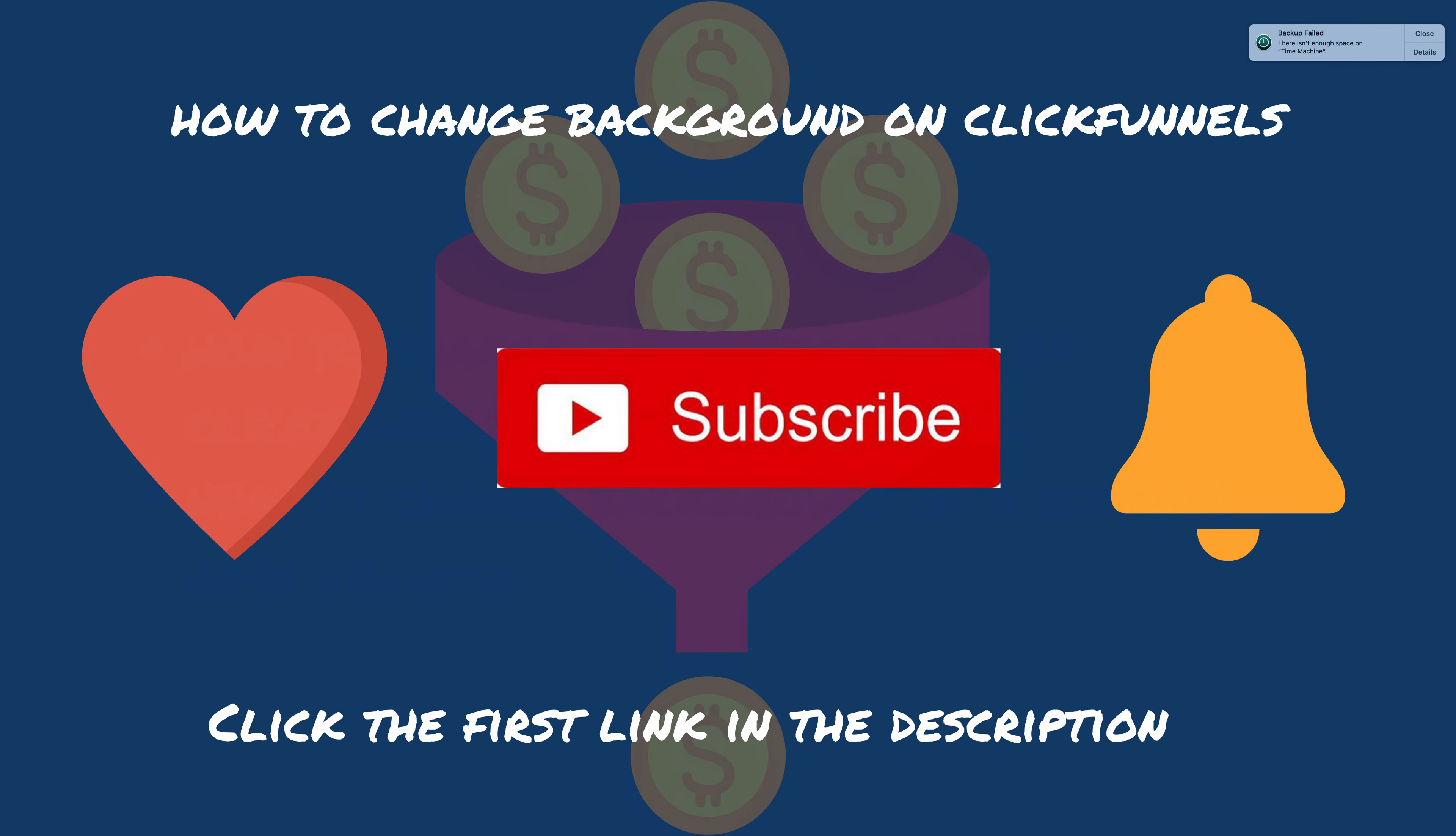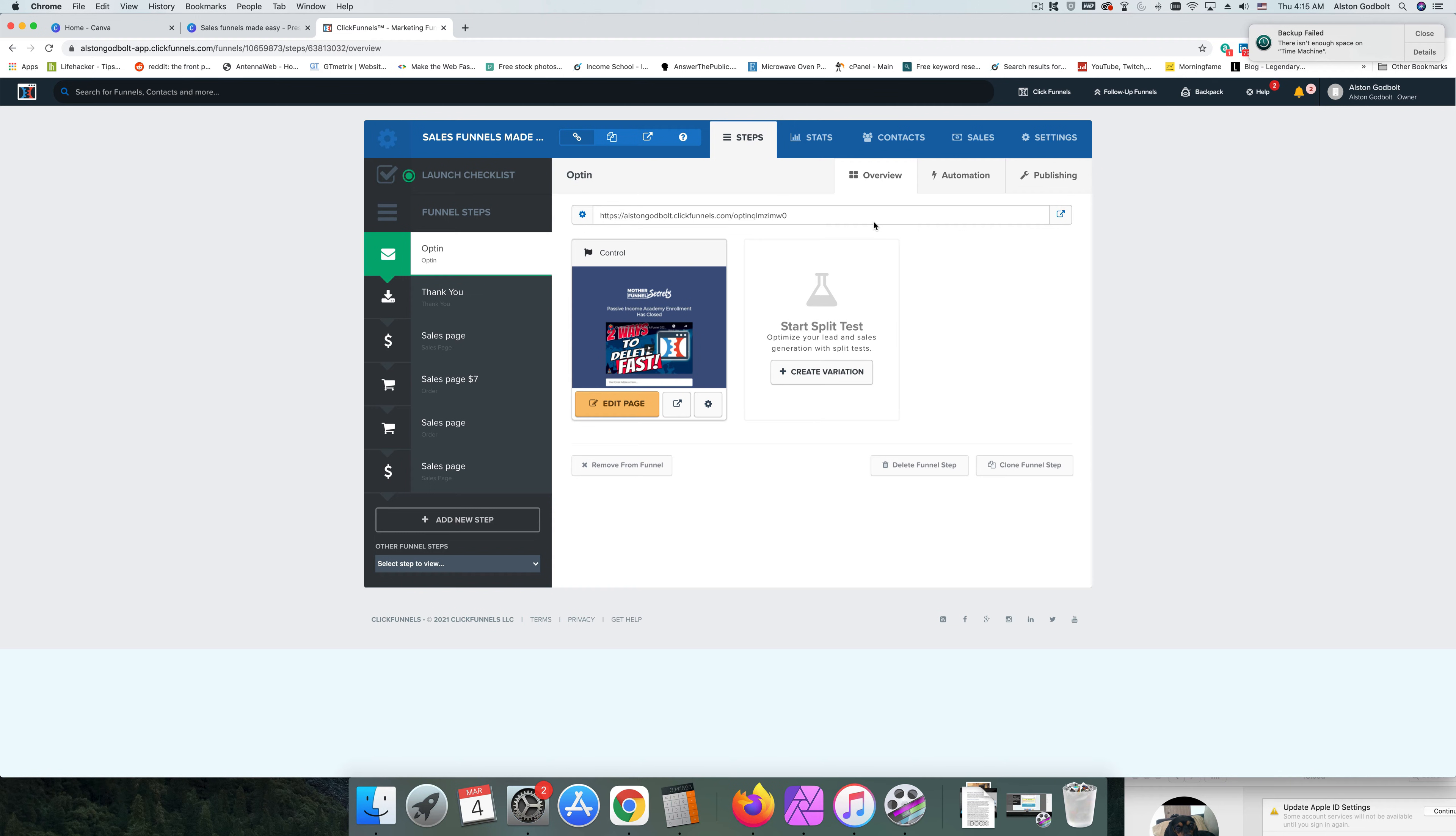Before we get started, make sure that you like, subscribe, and ring the bell so that you're notified when I upload brand new videos. So let's go ahead and jump right into it.